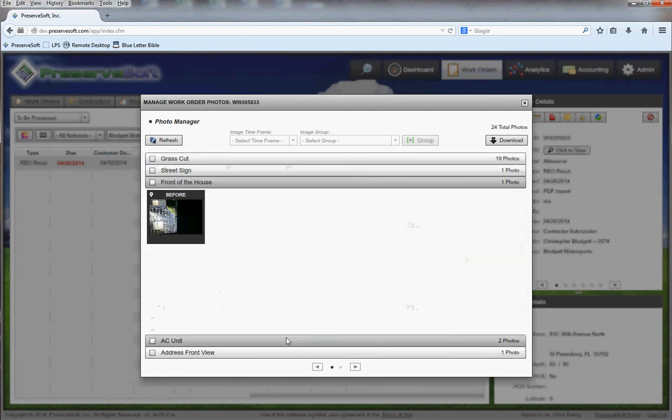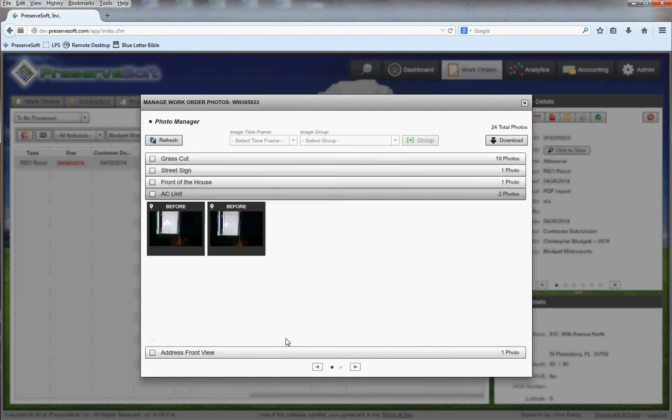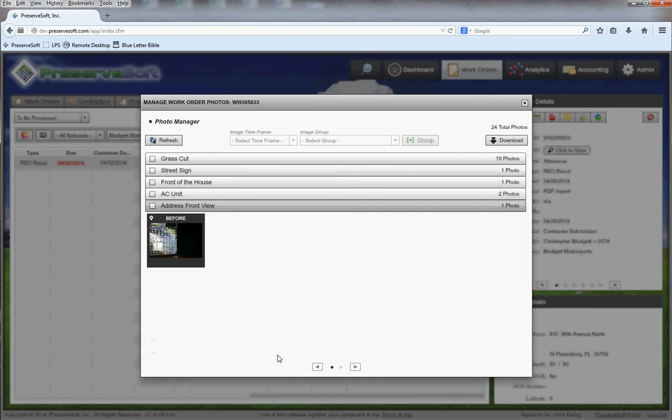We've got our street sign, front of the house, the AC unit, and the address front view. At this point I'm sure you can really see the value of using this app and the huge amount of time savings that it's going to do for you.